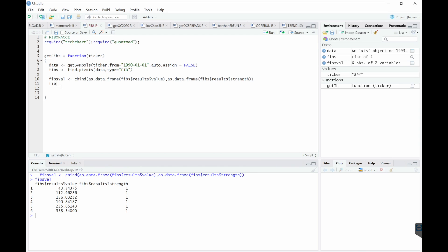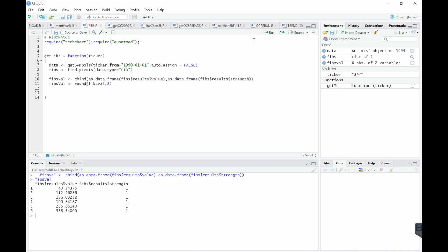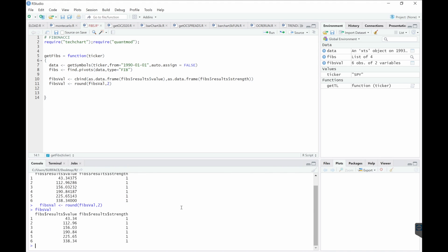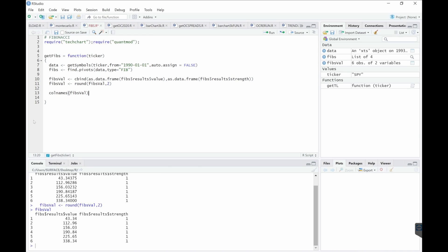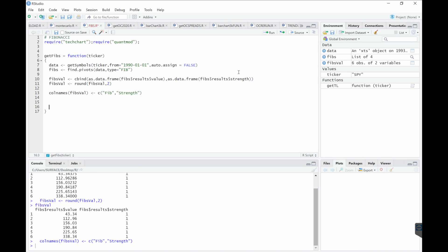Next, I'll round everything to two decimal places. I'll change the column names.